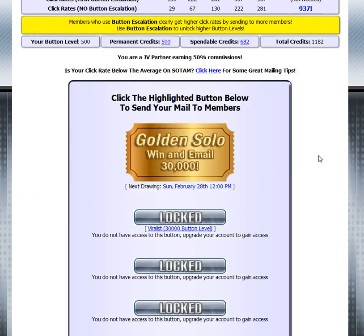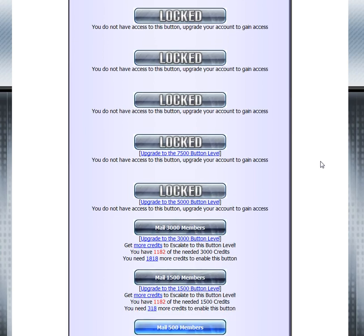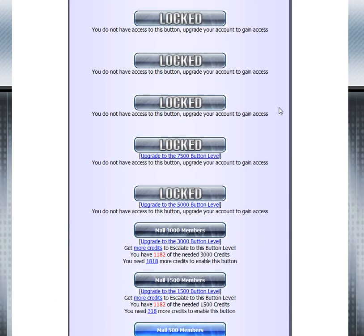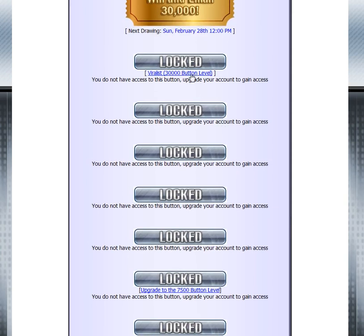Once you go in, you can claim credits and those credits can be applied to reach higher levels, regardless of what level you're at. So if I'm a 500 button level member, I can escalate to the 1,500 and the 3,000 — you are maxed at two levels higher than where you're at. This applies to upgraded levels as well. If I go to the 1,500 button level, I can escalate to the 5,000. If I go to 3,000, I can escalate to the 7,500. And if I upgrade to the 5,000 button level, there is no cap, and you can escalate all the way up to the Viralist membership.